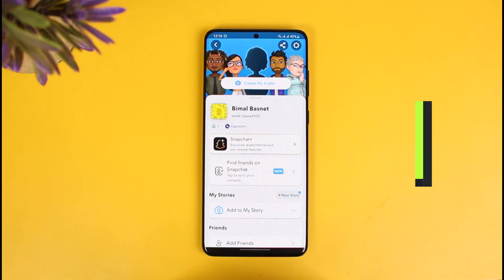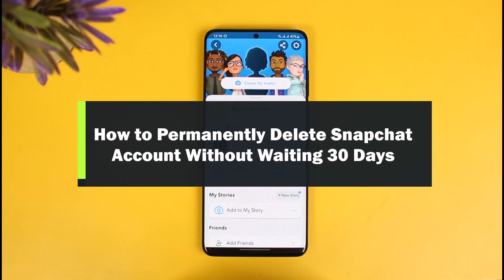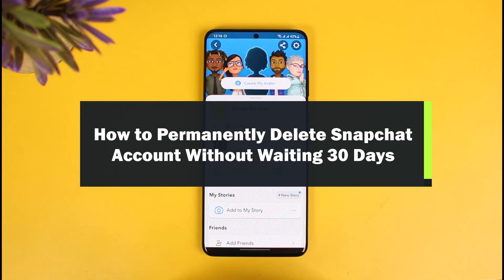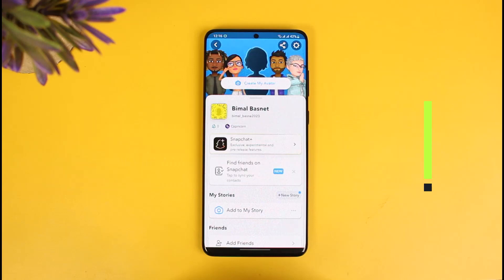How to delete a Snapchat account without waiting 30 days. Hey everyone, welcome back to our channel How to Geek. In this video I will show you how you can permanently delete your Snapchat account without waiting for 30 days, so make sure to watch this video till the end.